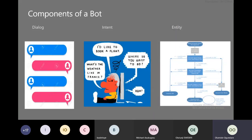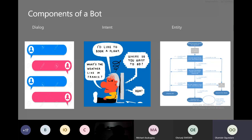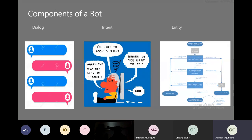Let me go straight into the components of bots. A bot basically has three components: the dialogue, the intent, and the entity. A dialogue is basically the UI — the user interface — when interacting with the bot.